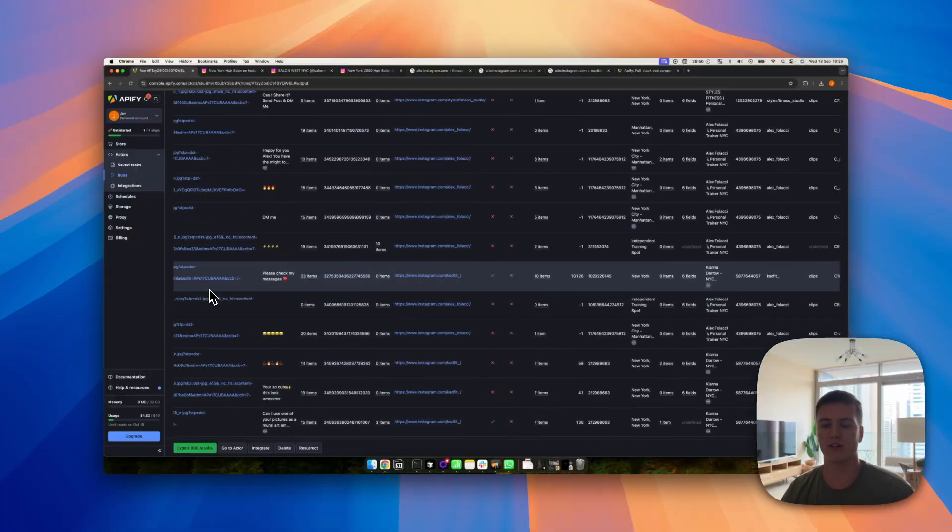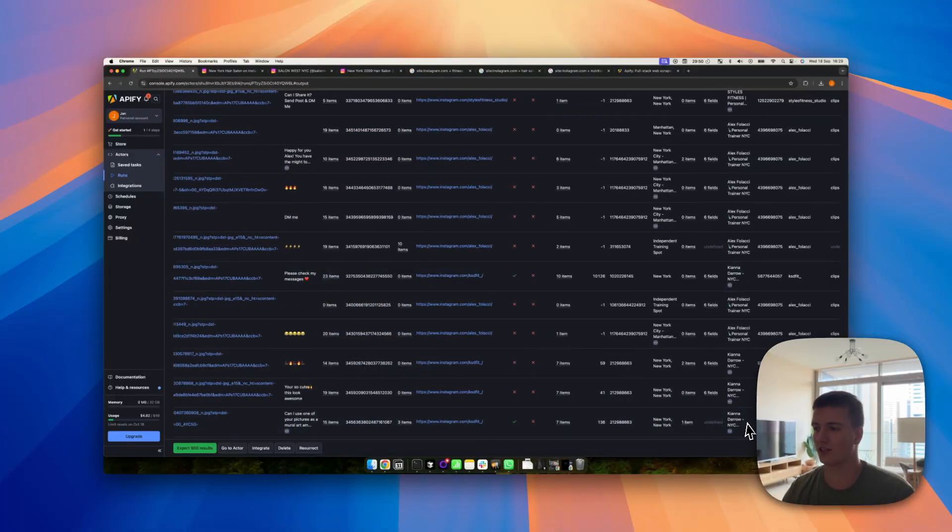All right, as you can see we now have a list of only Instagram profiles and all of the data you want, so you can use this for your further lead generation.